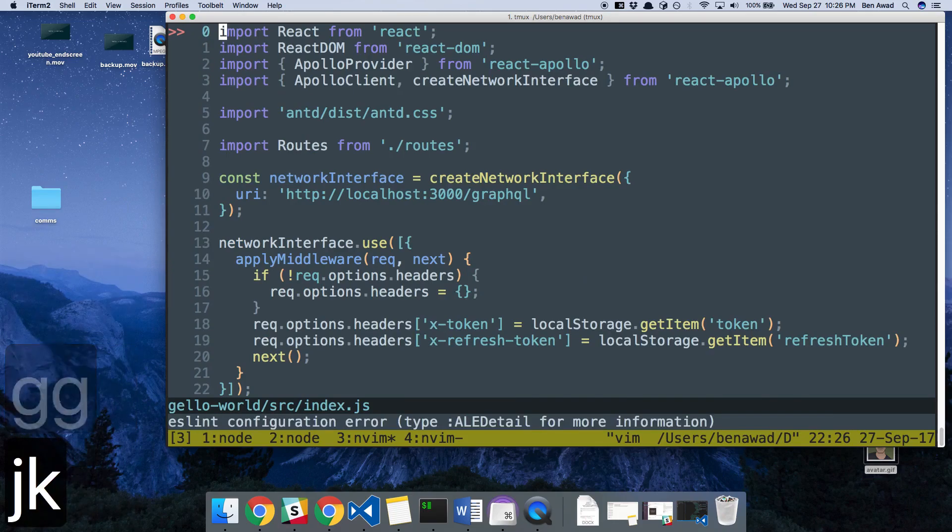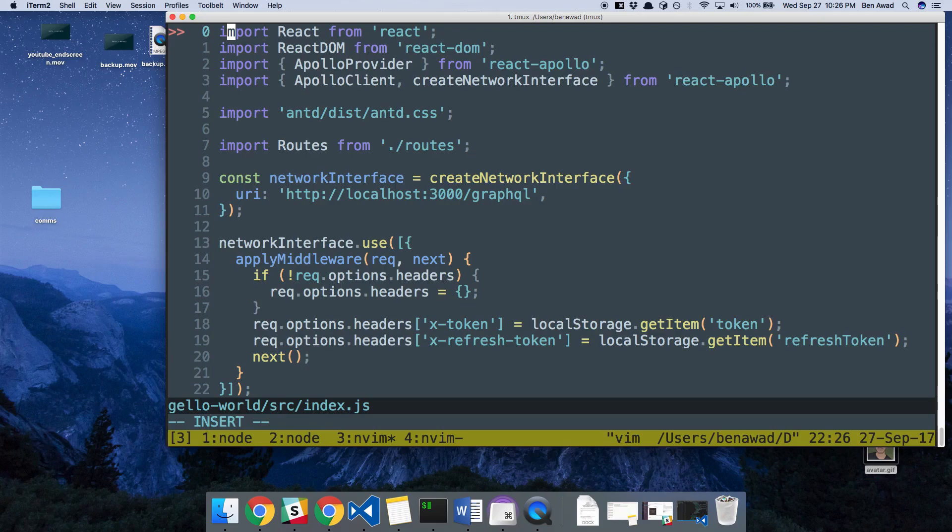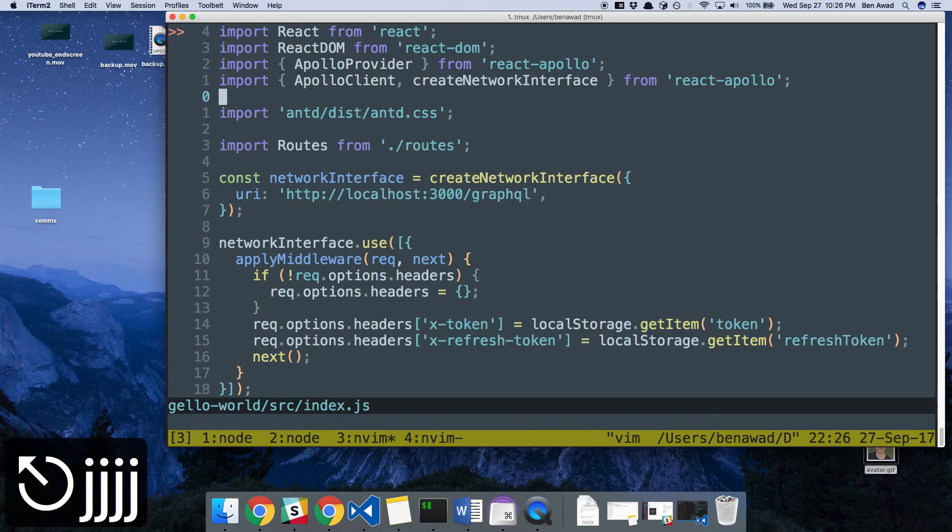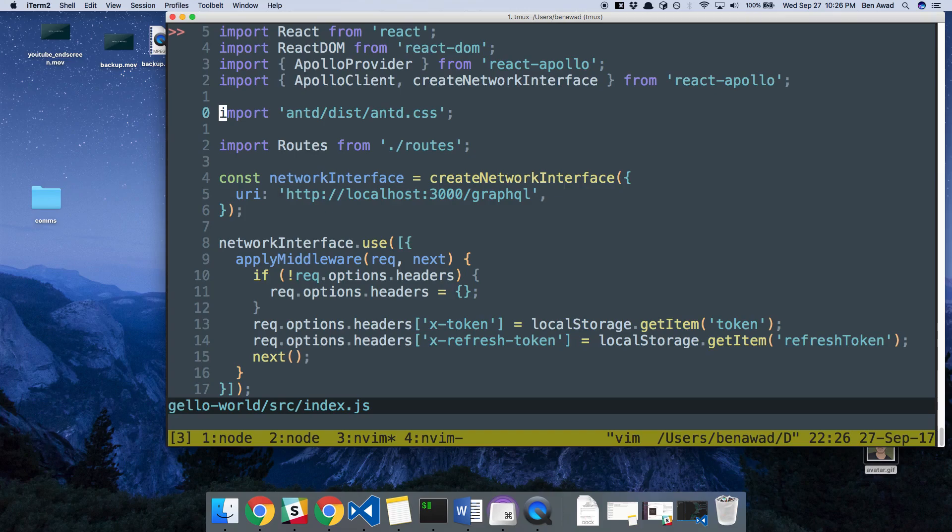Okay, so the next thing I use a lot is A. This is just to basically pop you into insert mode and then the next letter over. So A I don't use as much. Something I use more is capital A, which drops you in insert mode at the end of the line.